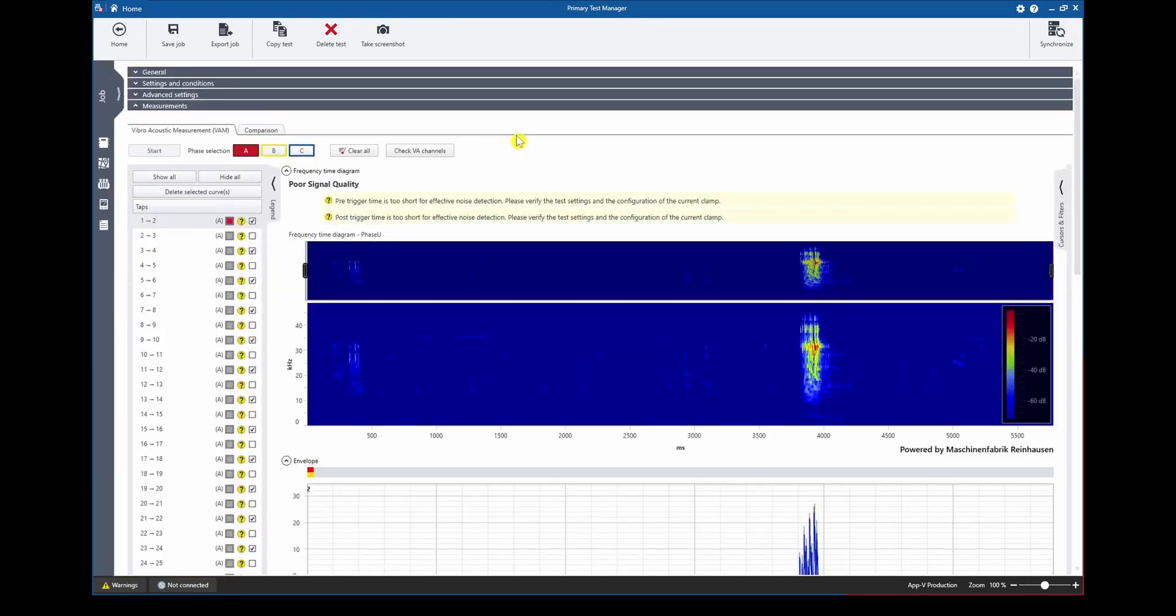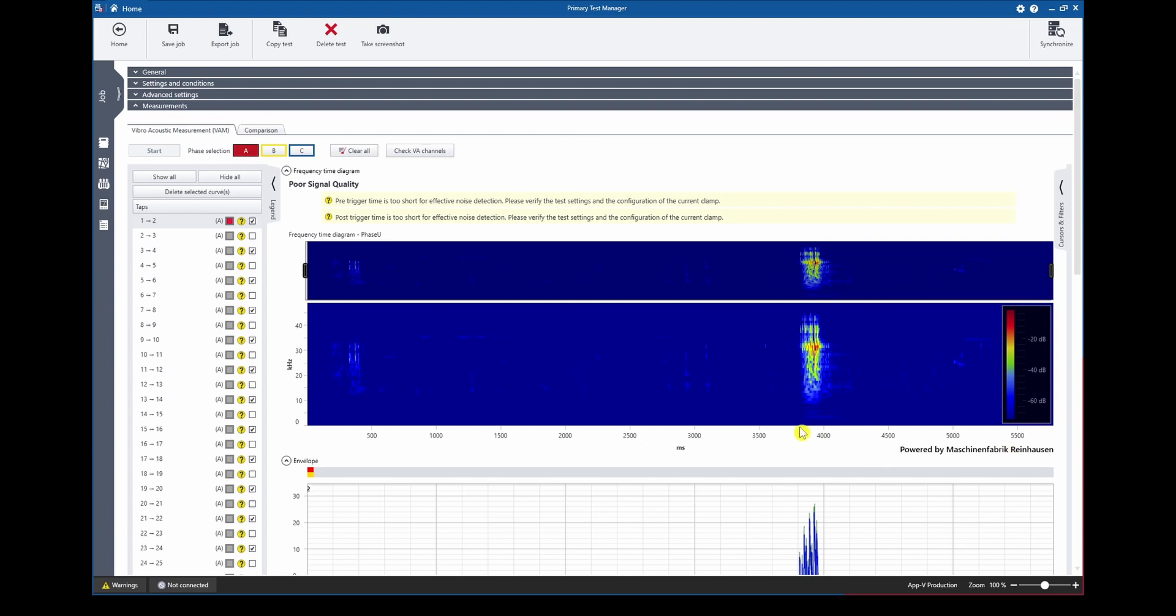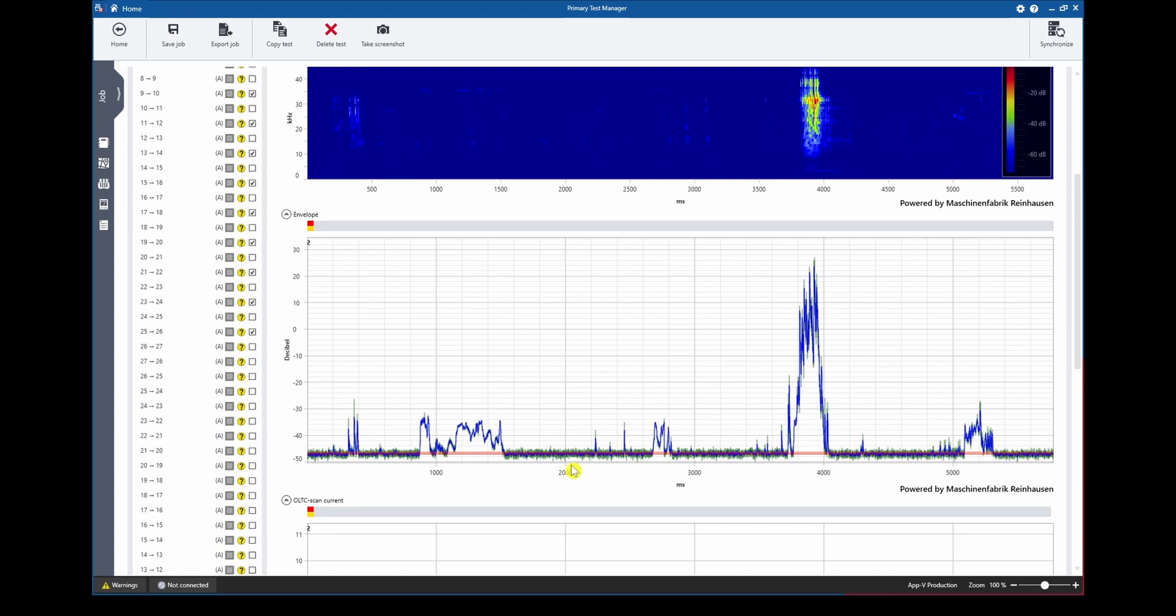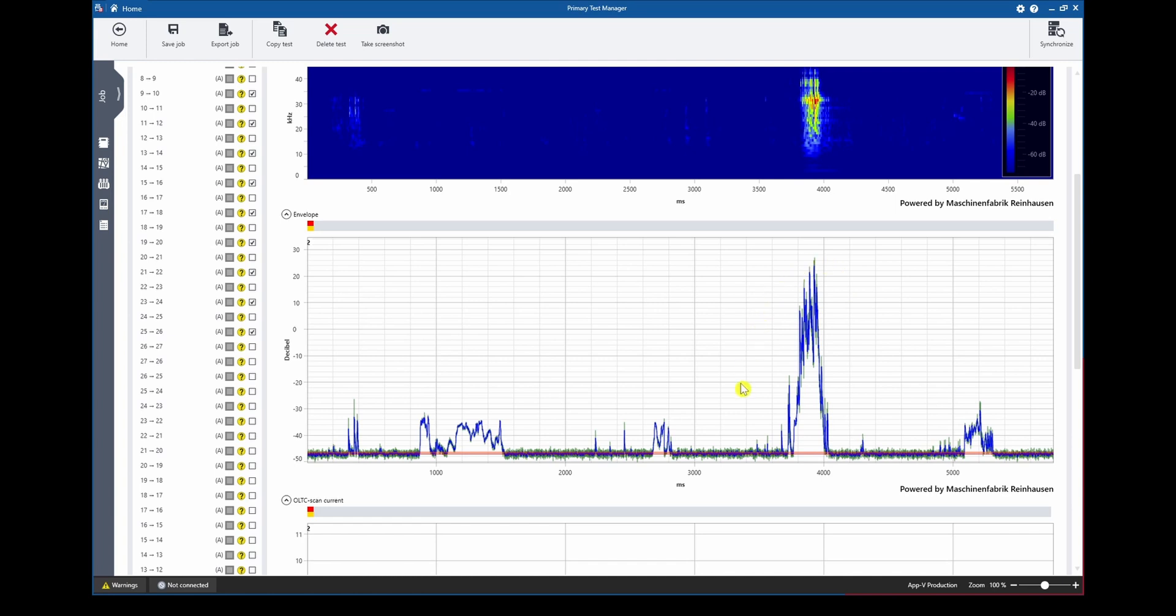Inside the measurement tab for each recorded tap curve four diagrams are shown. The first one is the frequency time diagram which shows the frequency content over the whole signal recording time and by using this color coding we can identify areas of high signal activity. The second one which is used for comparison and the main curve for analysis is the so-called envelope curve. It will show basically the energy of the signal during the whole recording time, indicating here for example the diverter switch operation.